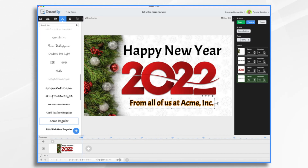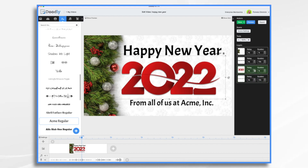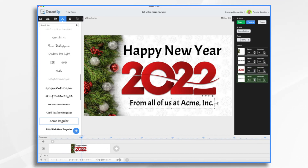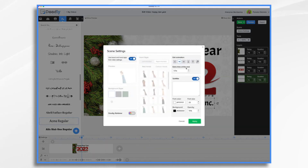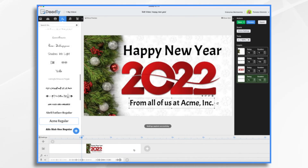My scene is not long enough, so we need to add some time. The 2022 is going to come in a little bit later — let's say about four seconds. Then we'll give maybe one second before the next element comes on. In Scene Settings, we will add about five seconds to the very end, and that should be pretty good.